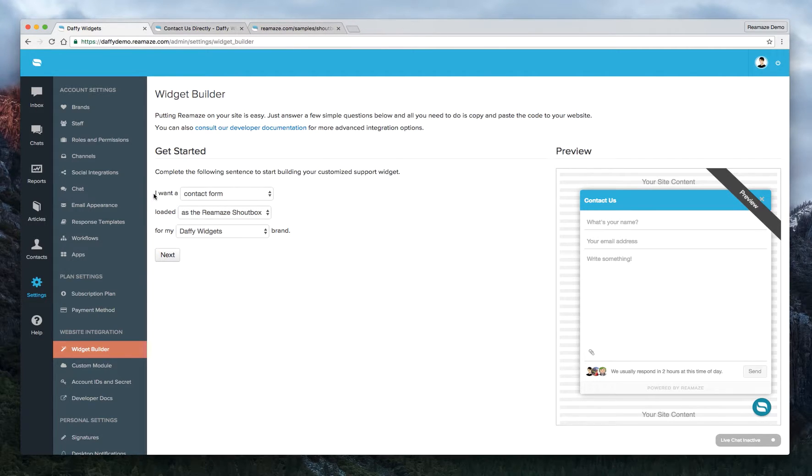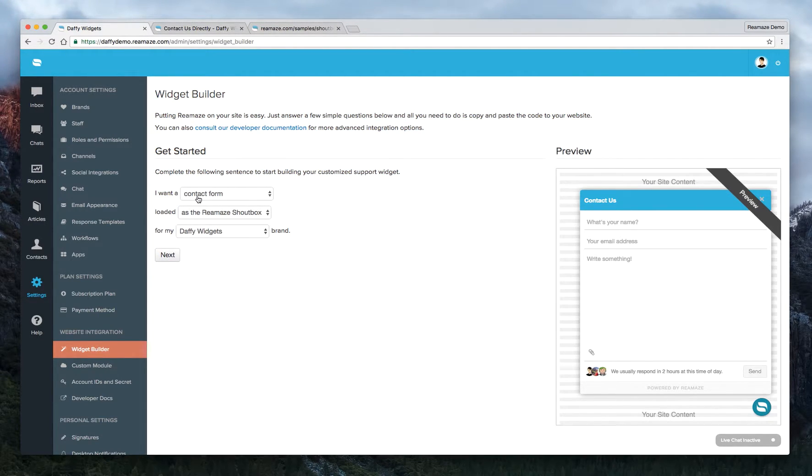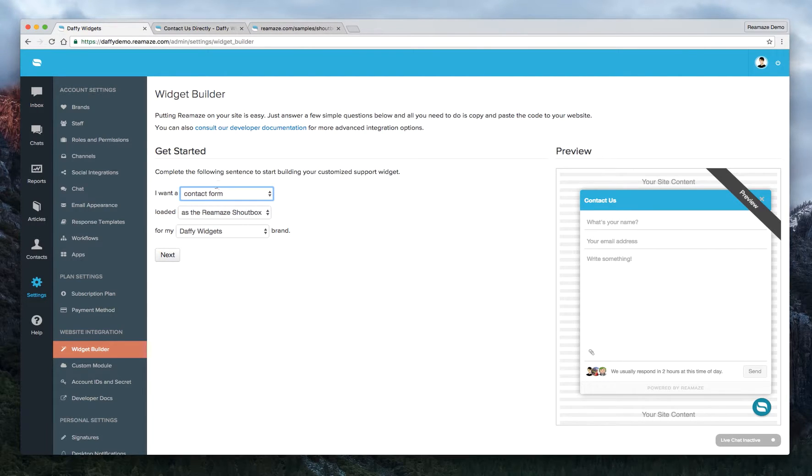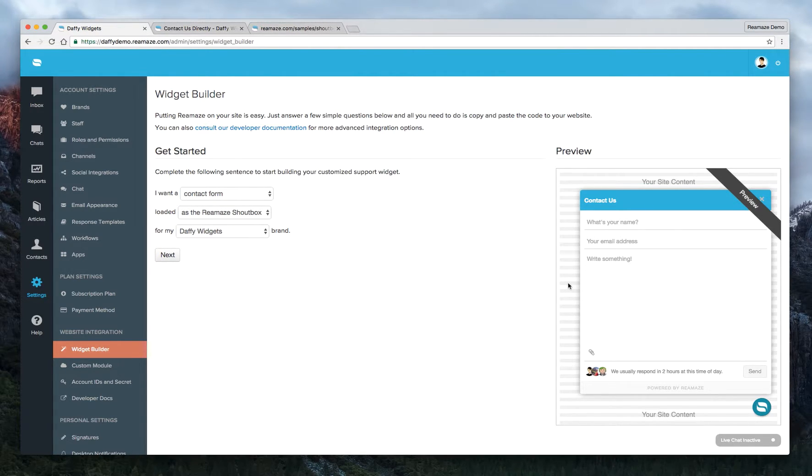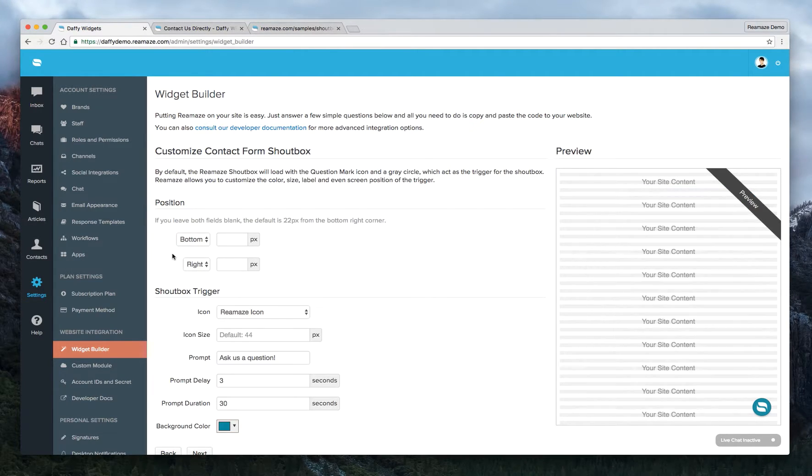So to get started, just tell us what you want. So I want a contact form, that's what I want, loaded as a Reamaze shout box for my Daffy Widgets brand. We're going to click next. So this is what it looks like on the right hand side. This is the default look and it refreshes on the fly as you change things. So go ahead and click next.